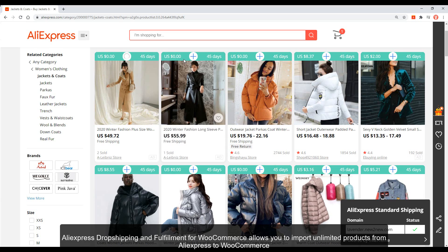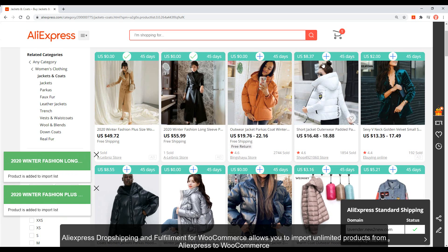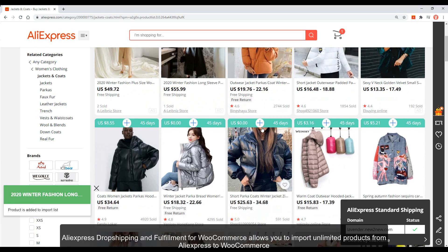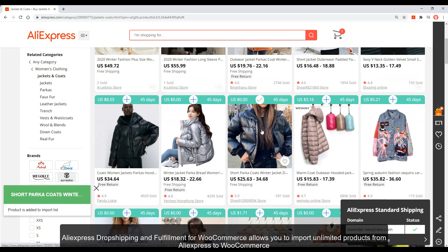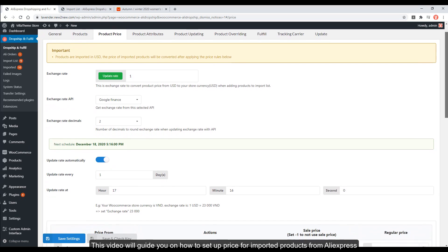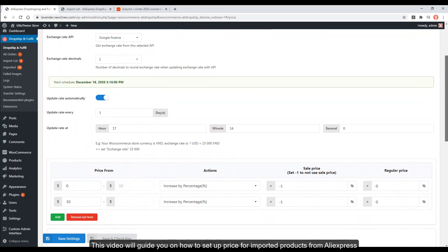AliExpress dropshipping and fulfillment for WooCommerce allows you to import unlimited products from AliExpress to WooCommerce. This video will guide you on how to set up prices for imported products from AliExpress.